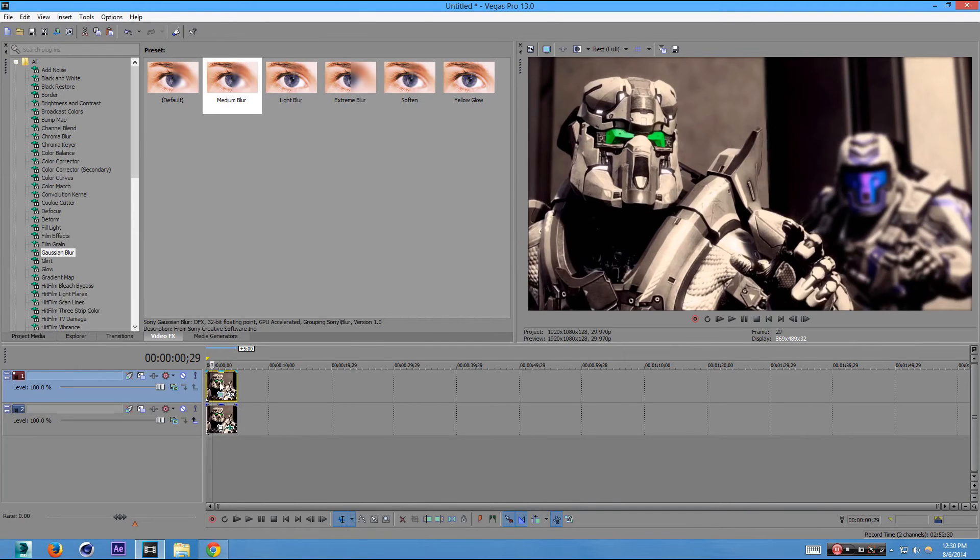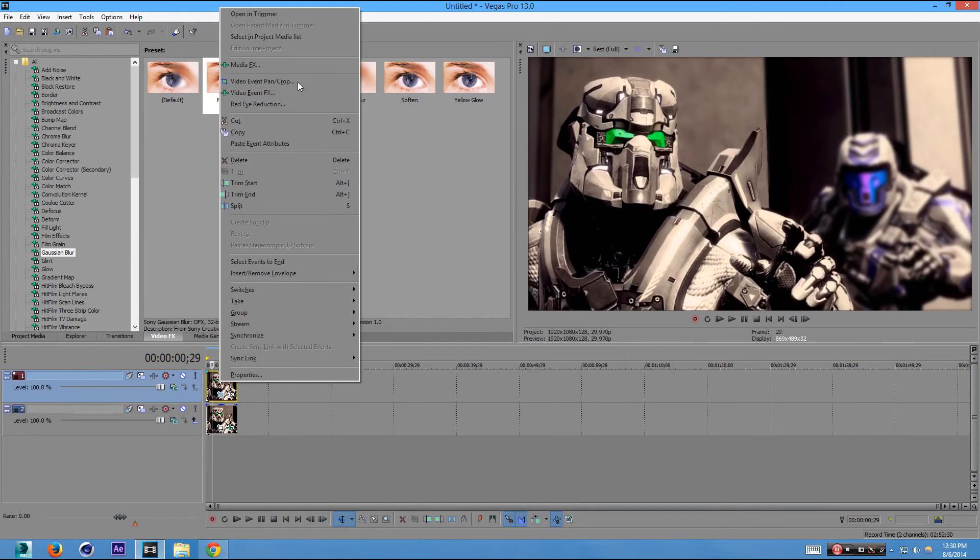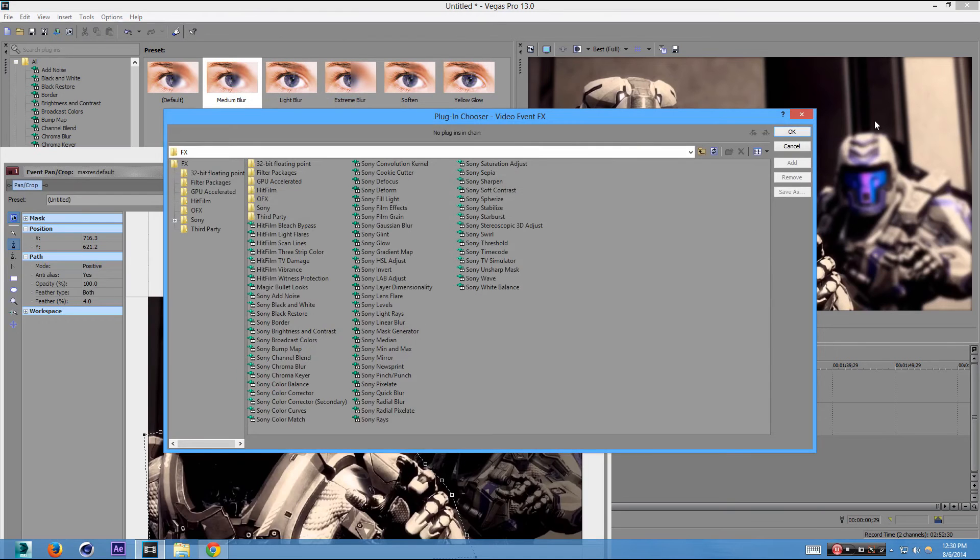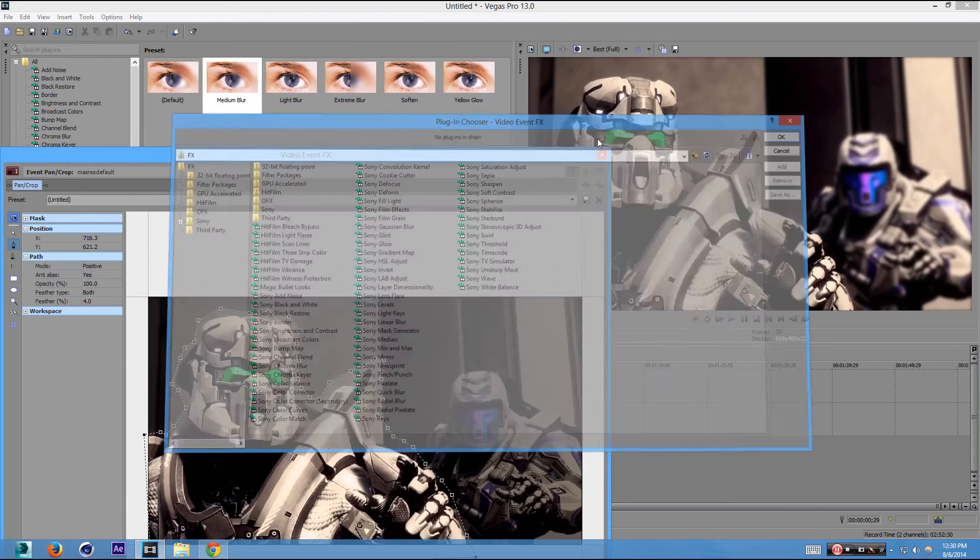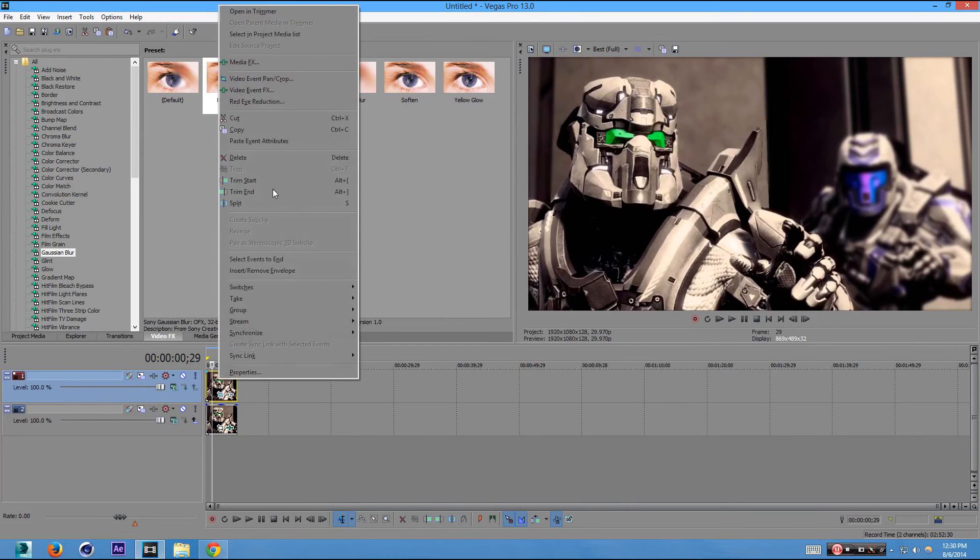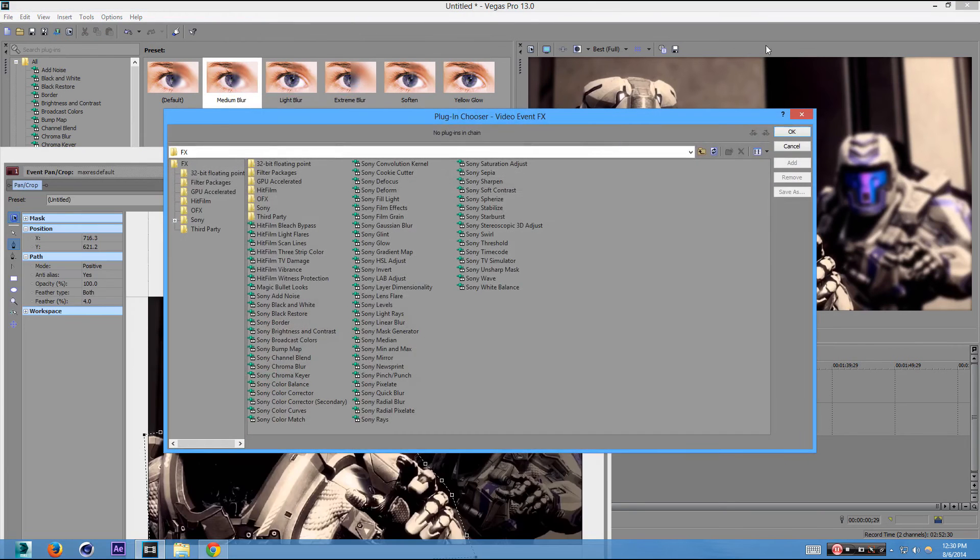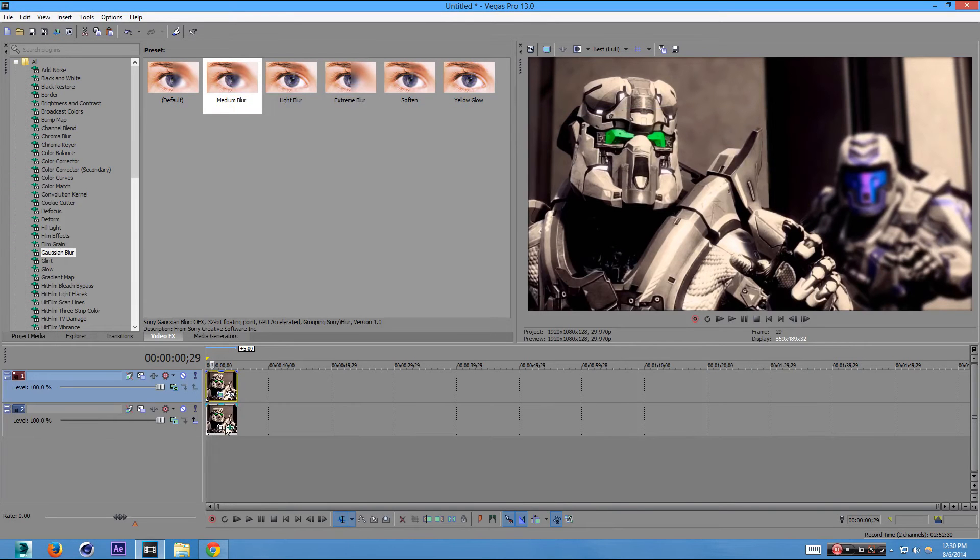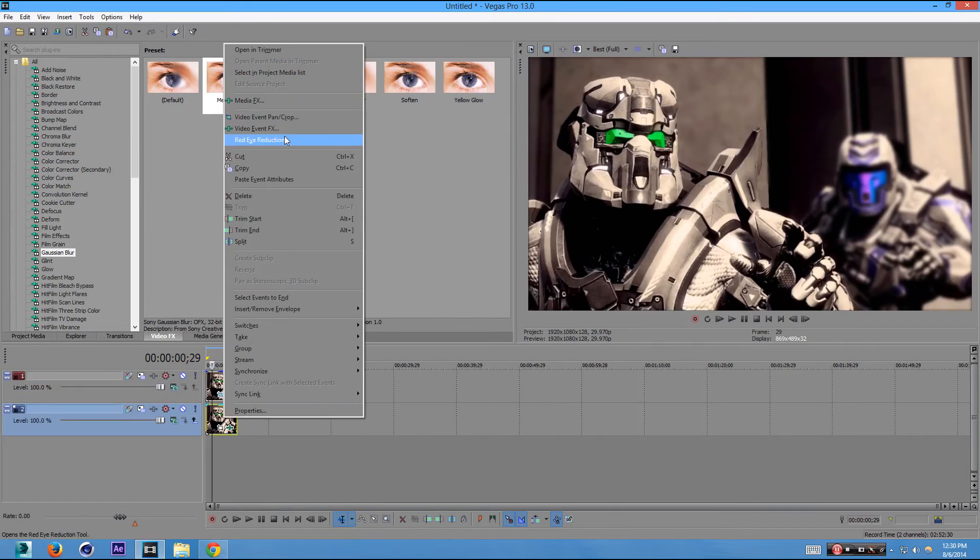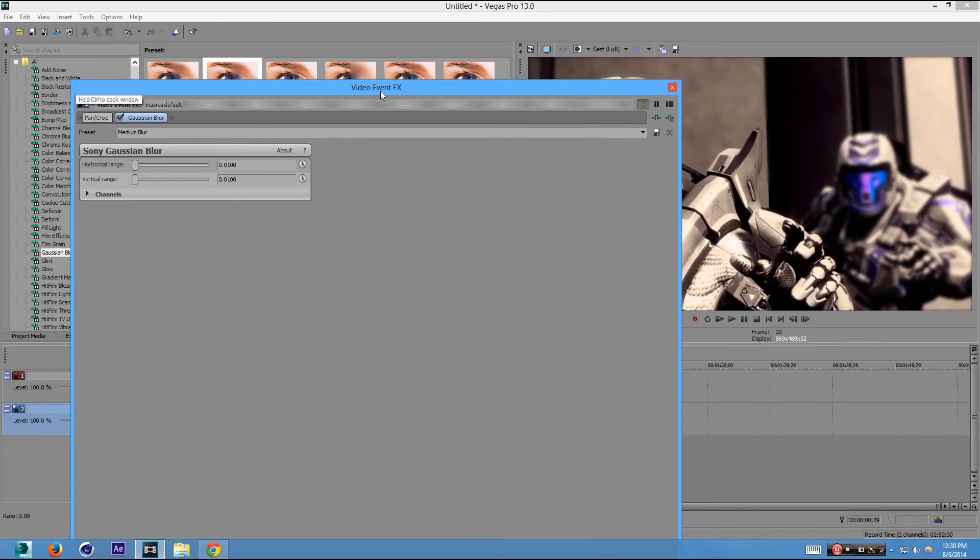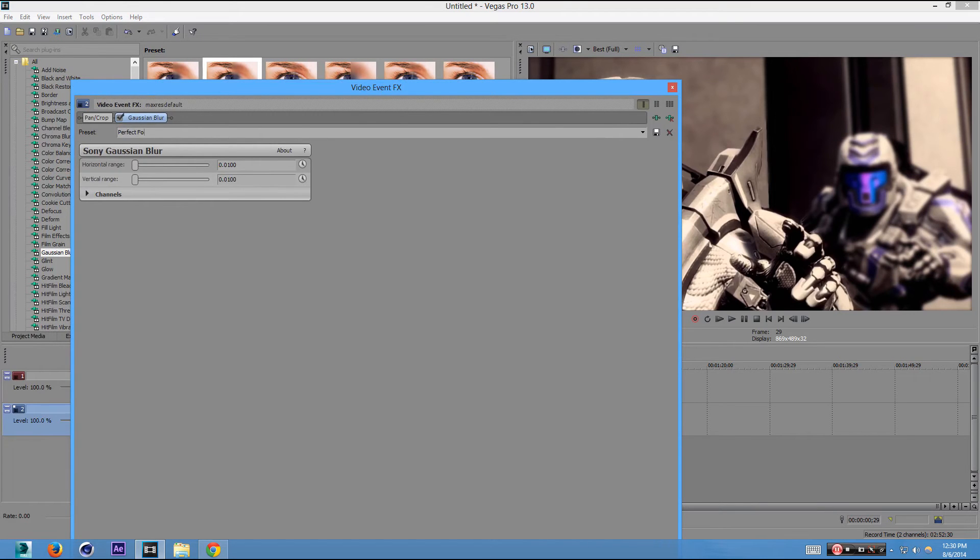We're going to actually save that right now. So let's go back. I clicked the wrong thing. We're going to put the blur on. There you go. Sorry about that. We're going to save this to perfect focus. 100 for both of them. Let's save it.